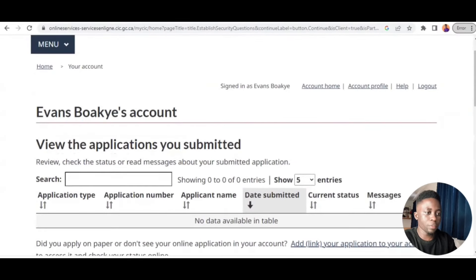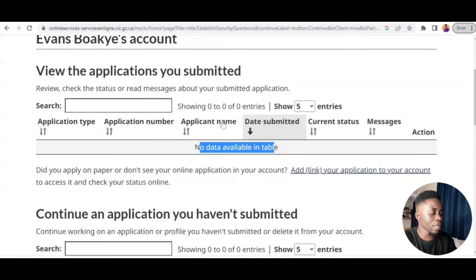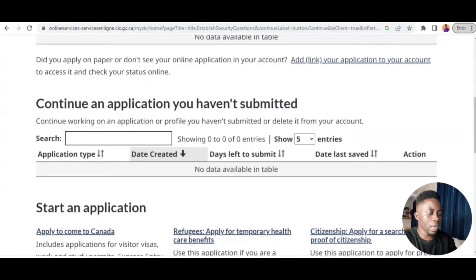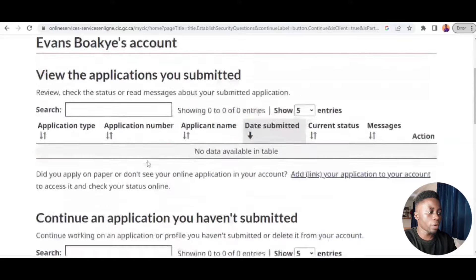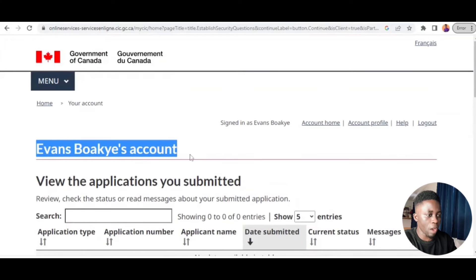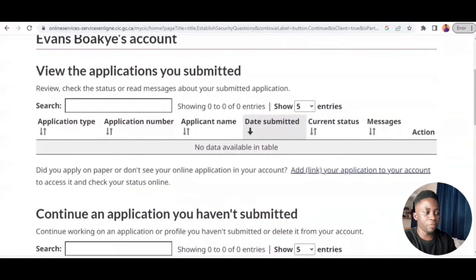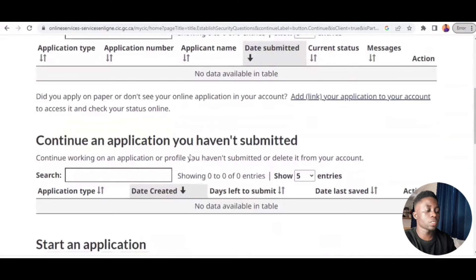You can see this is Evans Watching's account. Every application I've done here shows no data in the table because I haven't done any yet. If you want to continue an application — let's say you were applying for a visit visa but didn't finish — it will appear here so you can continue. Basically this is inside my profile, just like your TikTok or Facebook profile. This is my visa account profile where you can track all your visas, apply for visas, and continue any unfinished application.